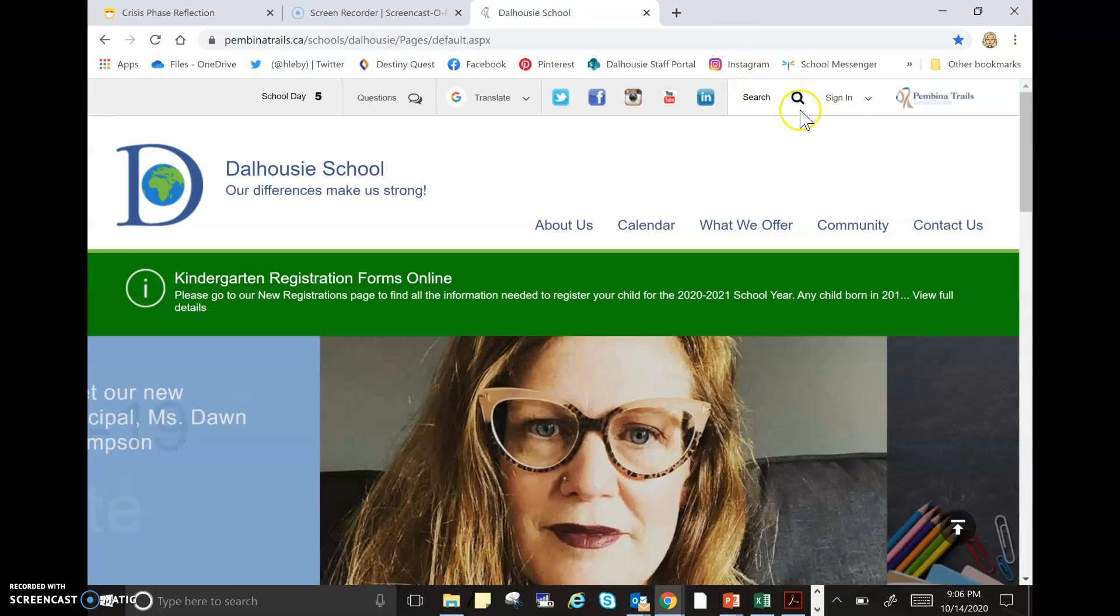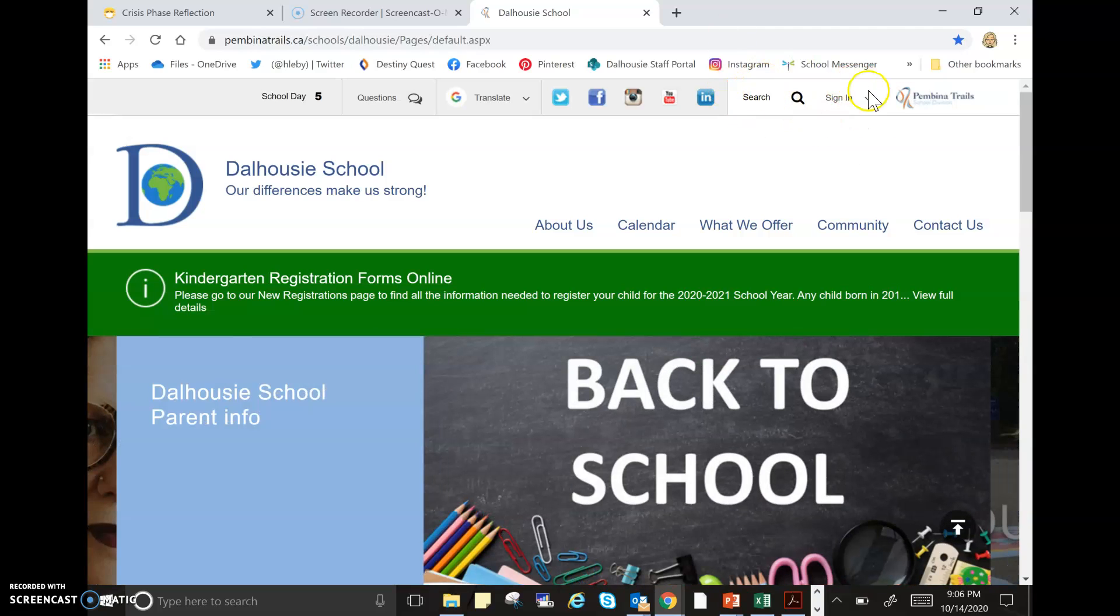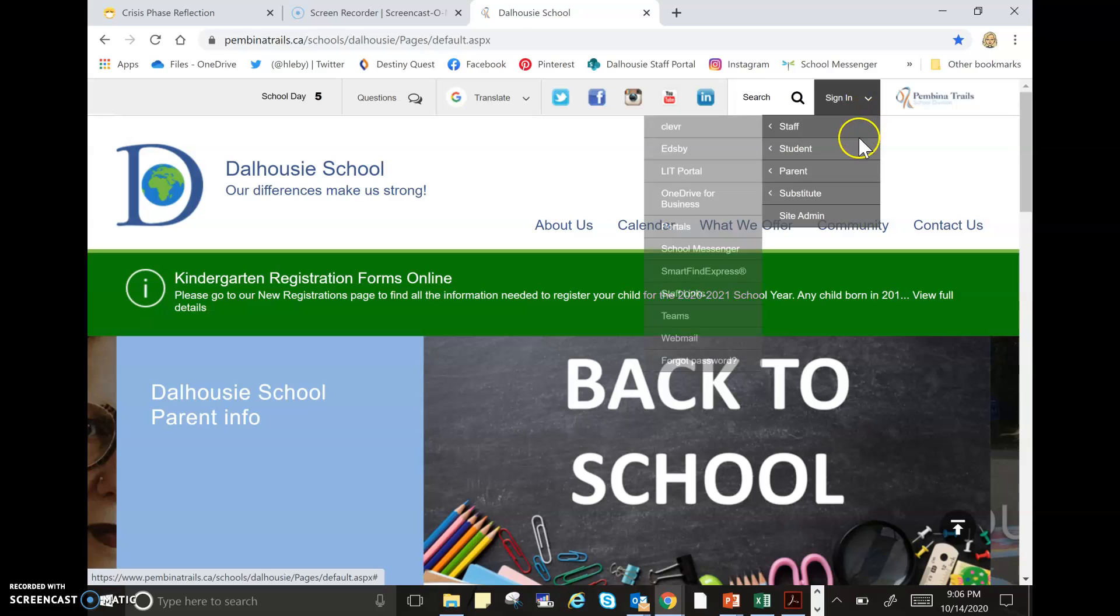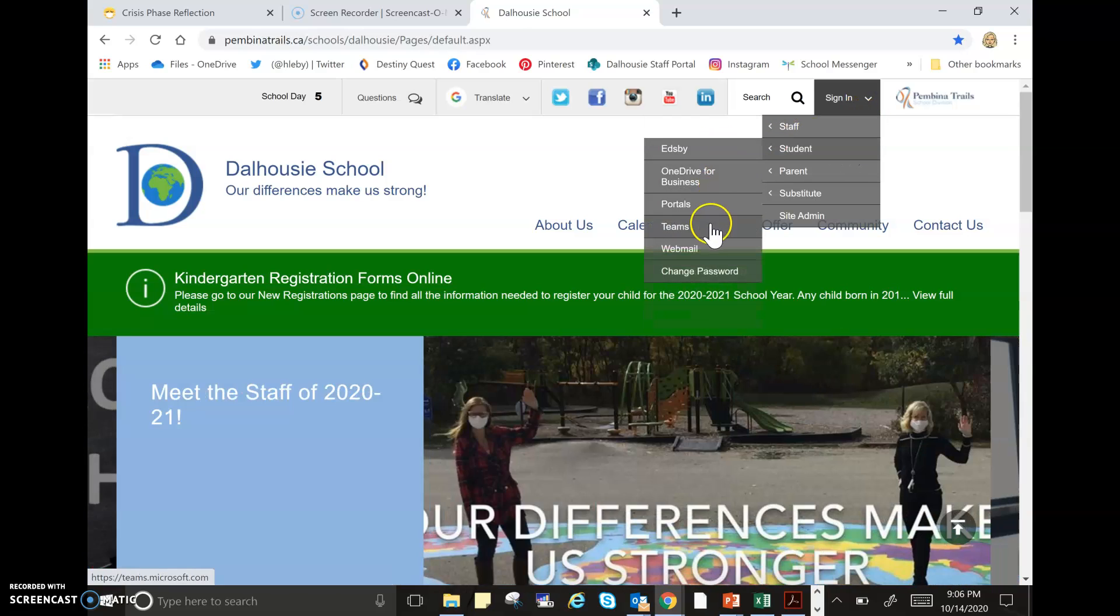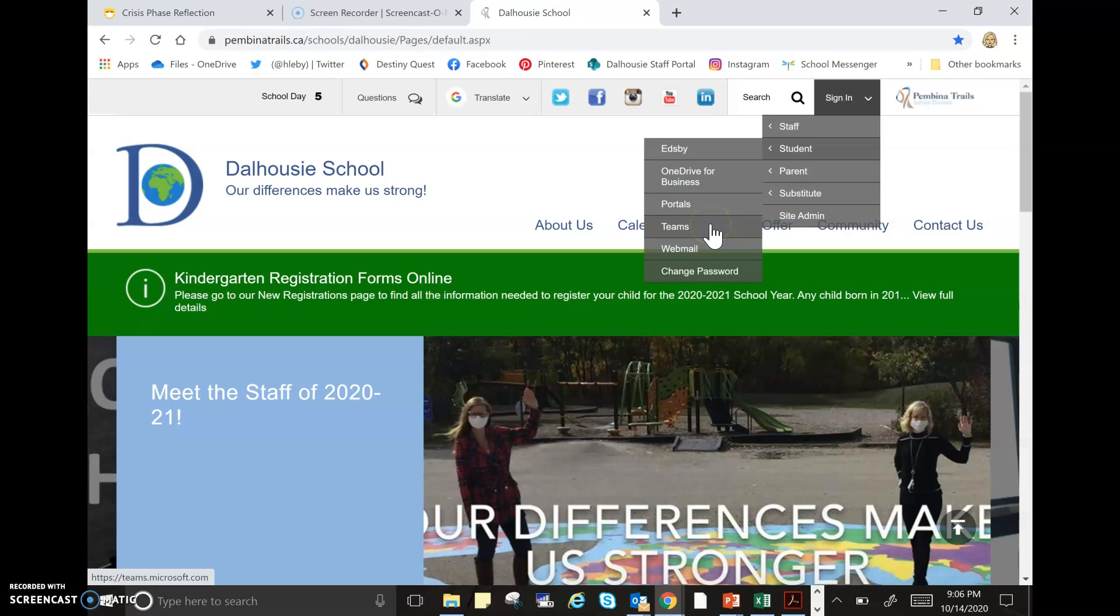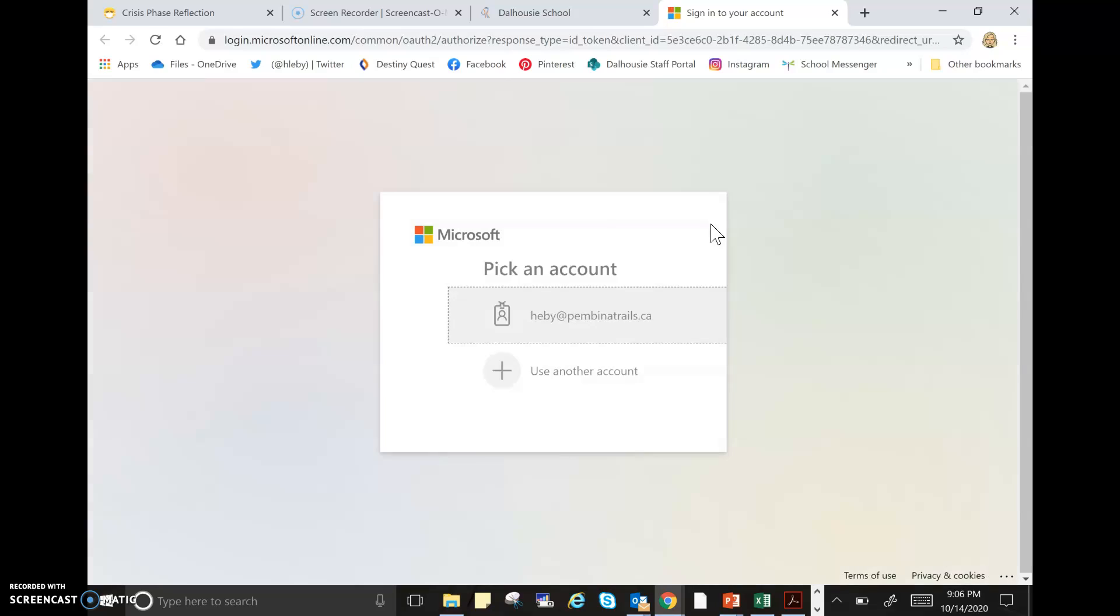Once you click the down arrow, go to Student, then go across and go down to where it says Teams. Click on the Teams icon. It will take a moment to load, and then it's going to ask you to sign into your Pembina Trails account.